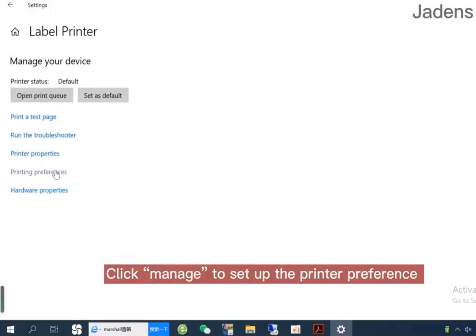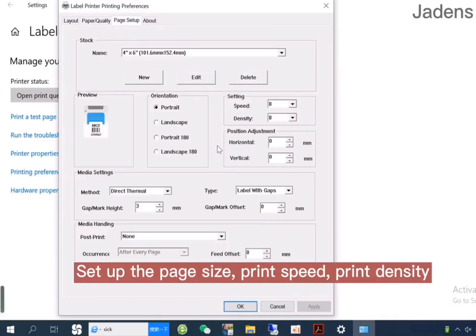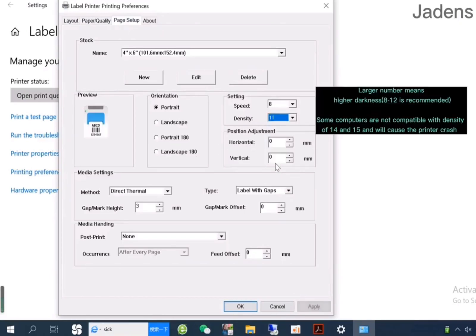Click Manage to set up the printer preference. Set up the page size, print speed, and print density. Larger number means higher darkness. 8 to 12 is recommended.